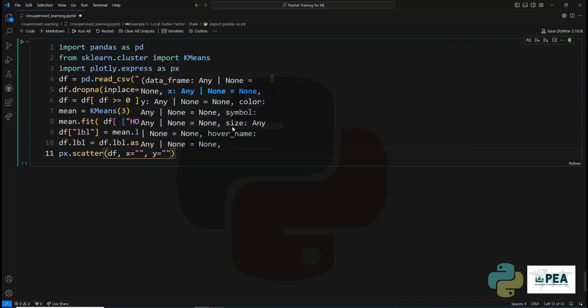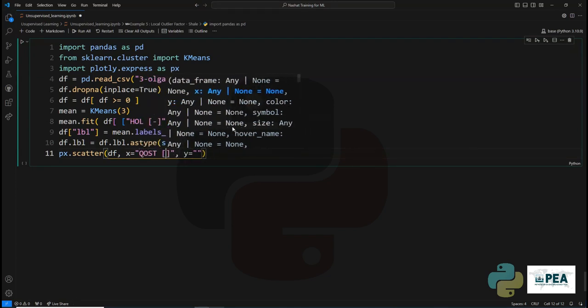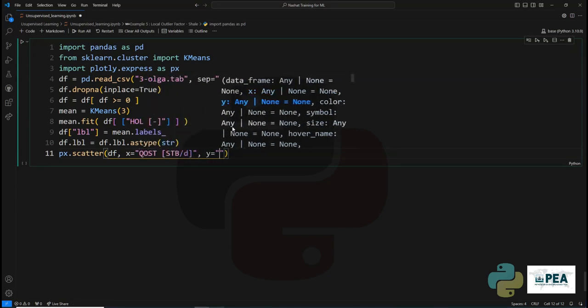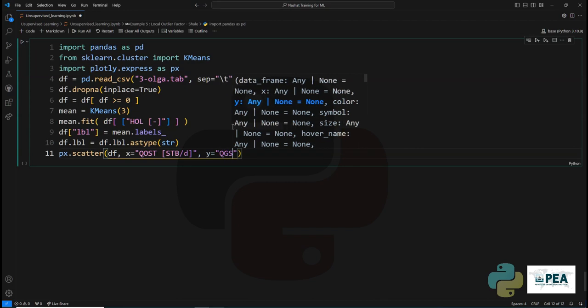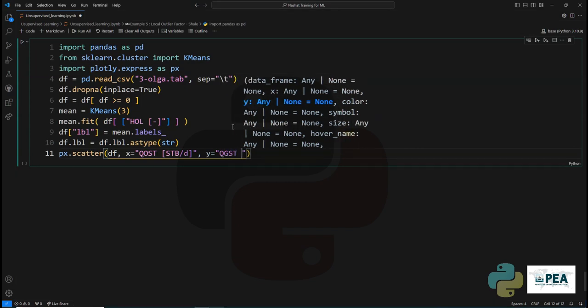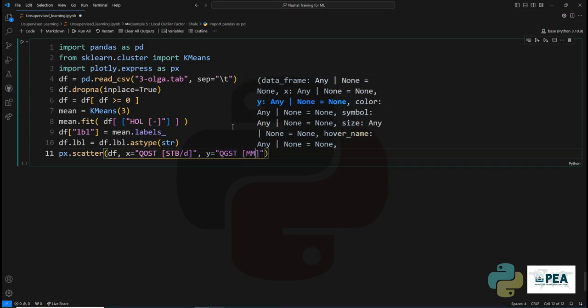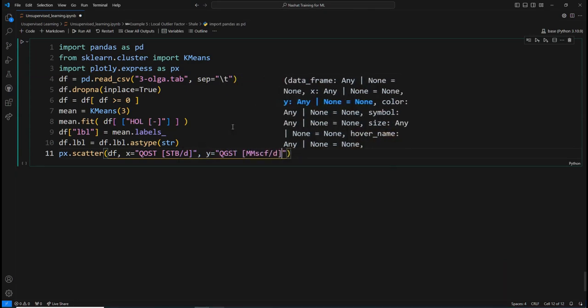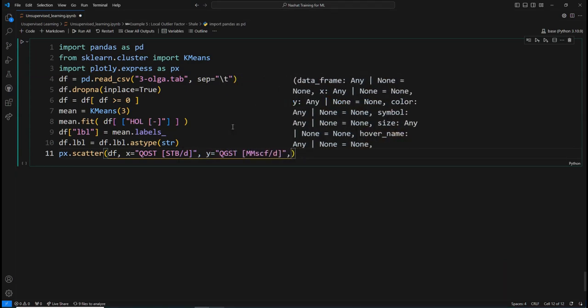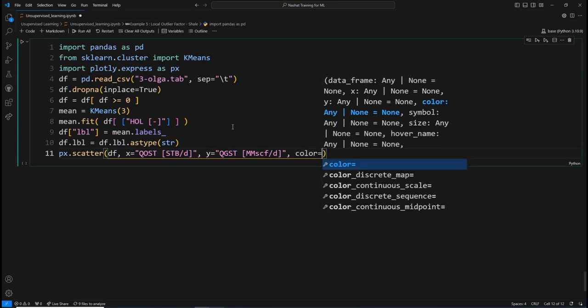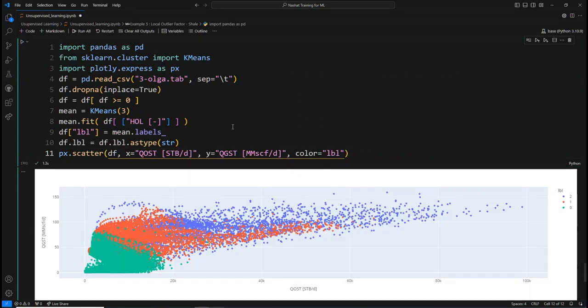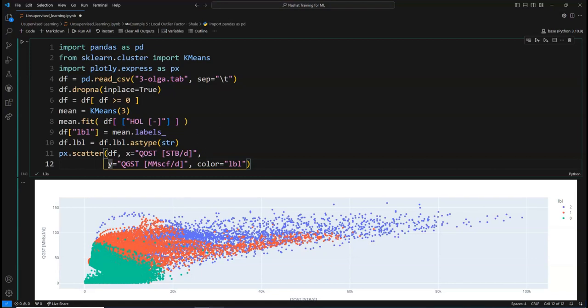The colorings are assigned by the machine learning model. Once the plot is generated, you can switch on or off whichever cluster was detected by the machine learning model.